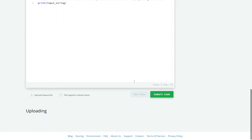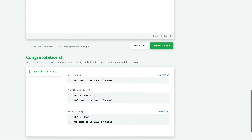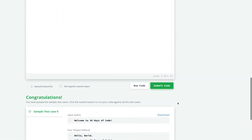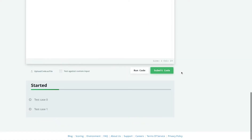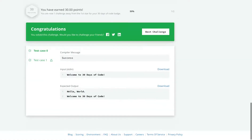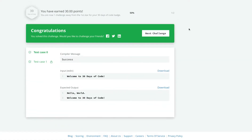Let's run our code. We can see that we have passed the sample case, and I'll submit my code. Great, we have completed Day Zero. Thank you for watching and make sure to check out Day One.